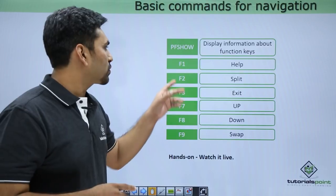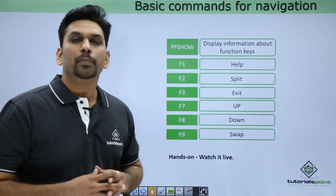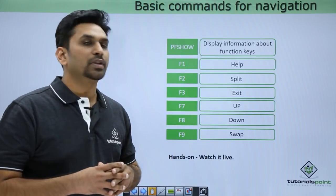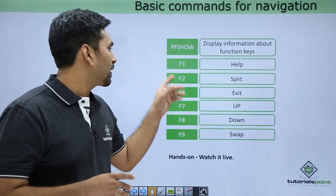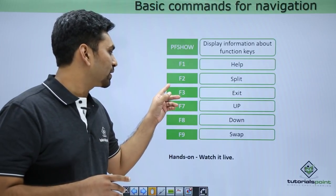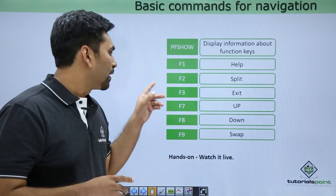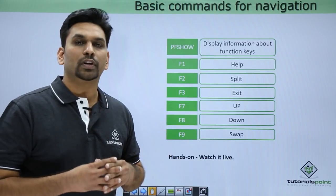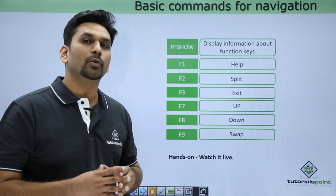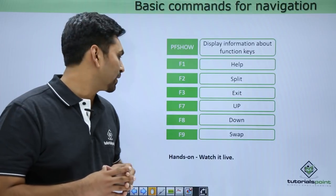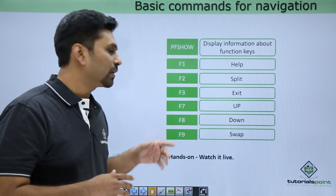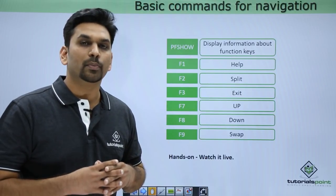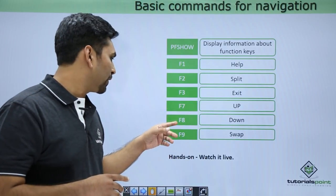First of all we'll see what is PF Show. PF Show is a command which is used to display information about function keys. Here F1 is for help, F2 is for split, F3 is for exit. F3 command we'll be using most of the time. Suppose if you want to go back to a previous menu you need to press F3.